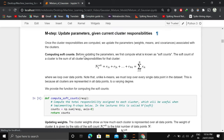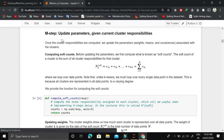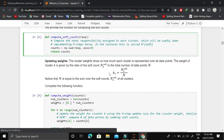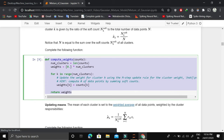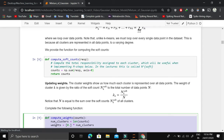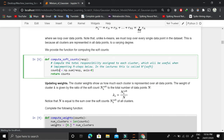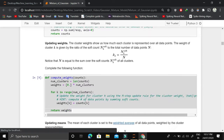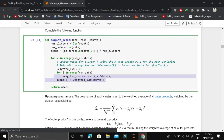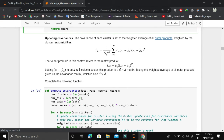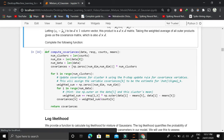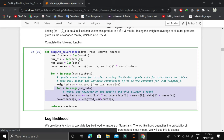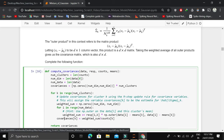Once the E-step is done, in the M-step we update the three parameters given current cluster responsibilities. For the weight, since we deal with soft responsibilities, we sum all membership values. For the mean, we compute a weighted mean for each Gaussian or cluster. For the covariance, we compute the updated covariance matrix for each cluster given the data and responsibilities — the formulas are available in the notebook.